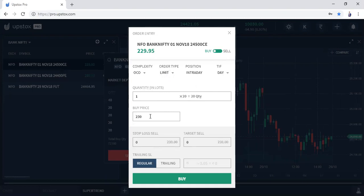Suppose you buy one lot at 230, so you enter buy price 230. Now there is a stop loss sell — in the stop loss sell, you do not enter the price at which you want to sell; you enter the points you want as a stop loss. Suppose you keep a stop loss of 30 points, so you enter 30 points — that means the price shown is 200. If this option comes to 200, you will get stopped out. For the target, if you want a 1:5 ratio, you set 150 points, making it 380. Once the 24,500 call reaches 380, your stop loss order will automatically get cancelled. Or if you get stopped out, your target order will automatically be cancelled — that is the purpose of OCO, One Cancels the Other.